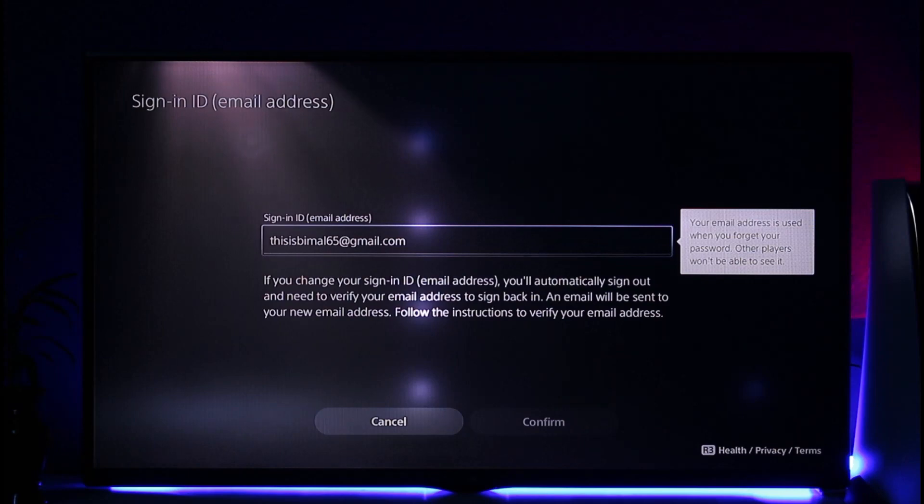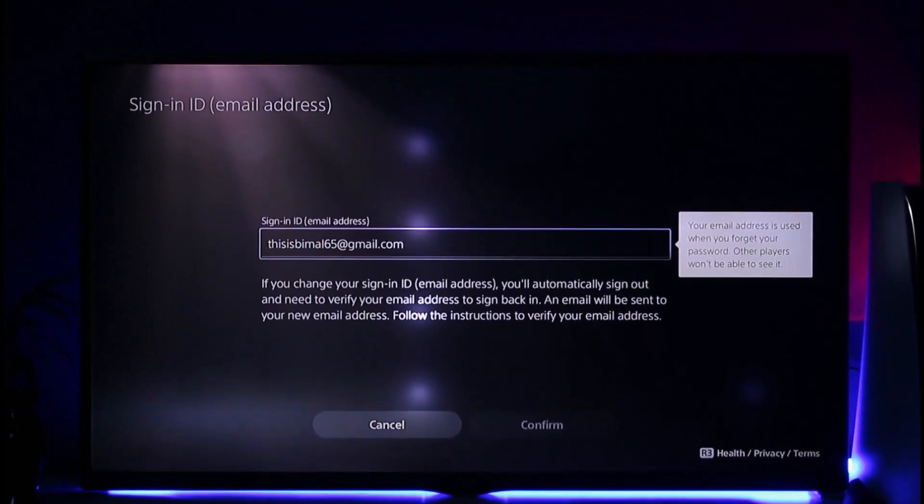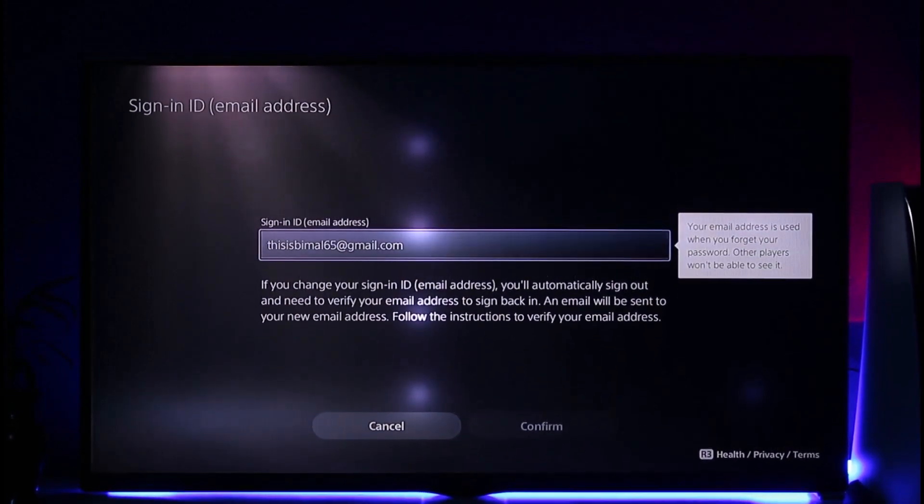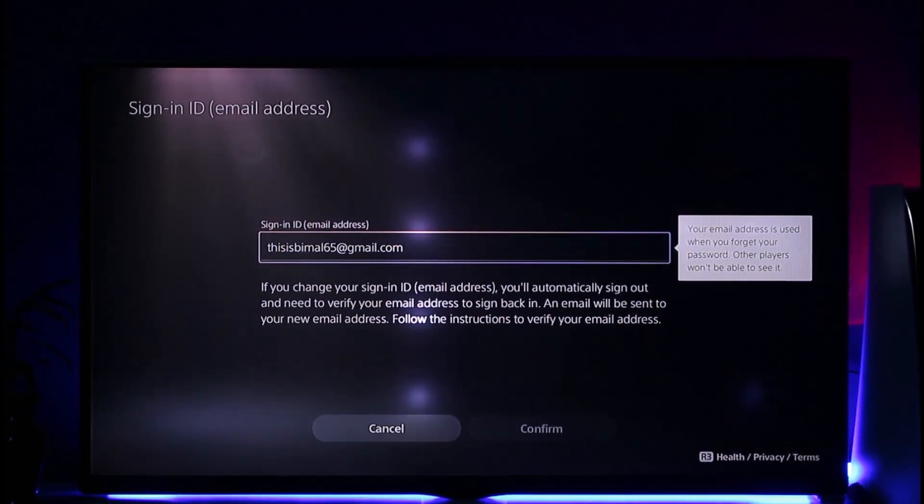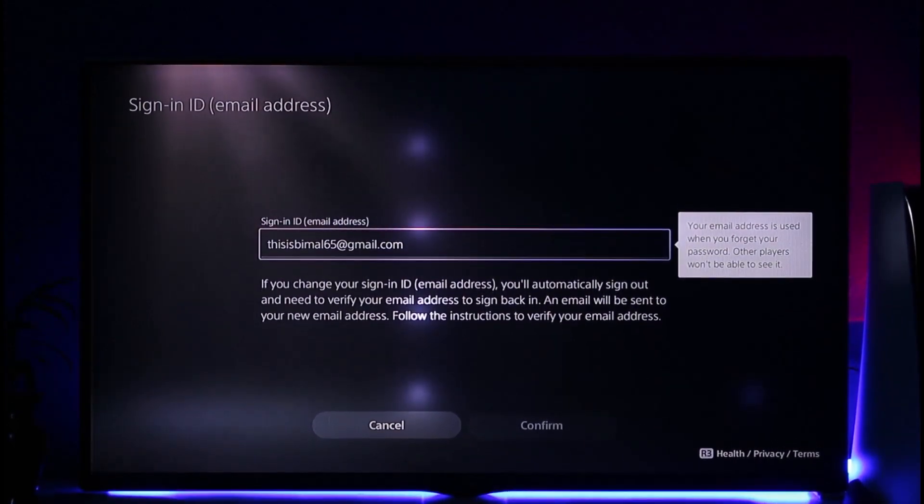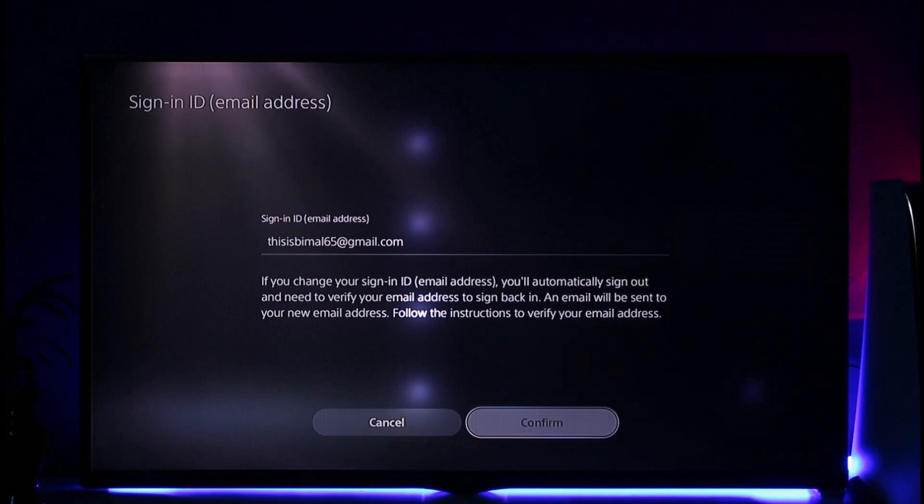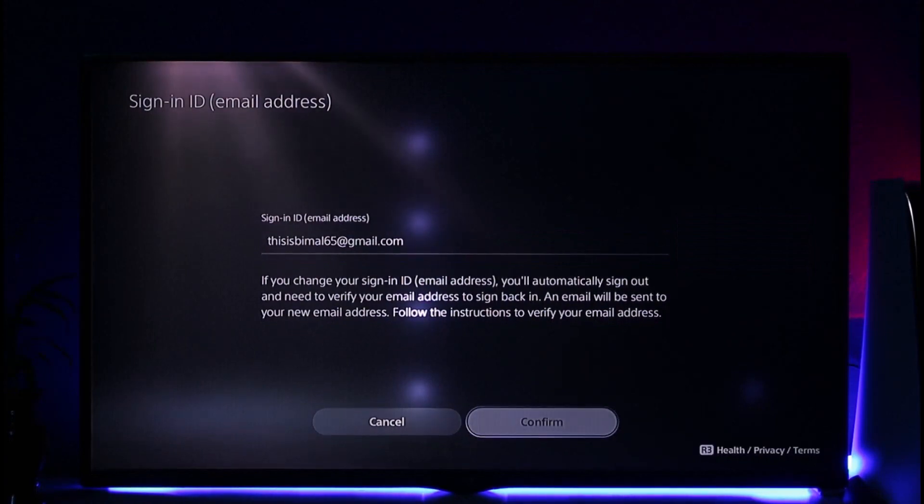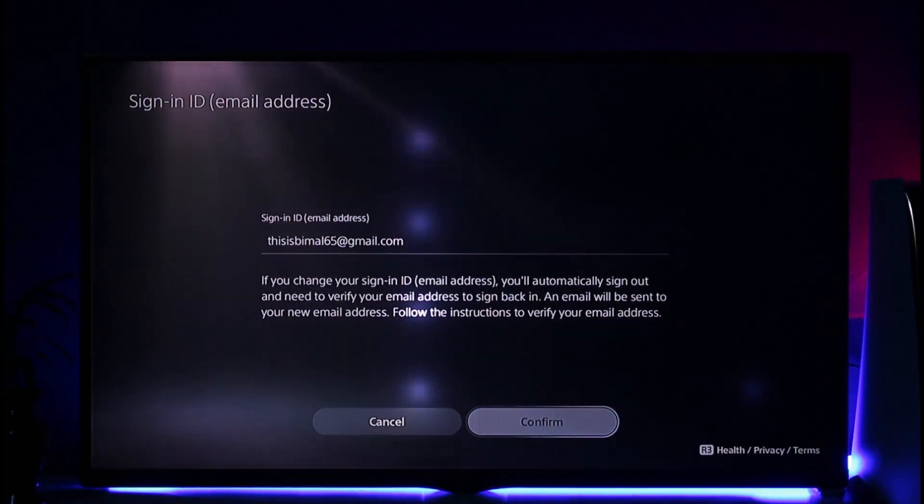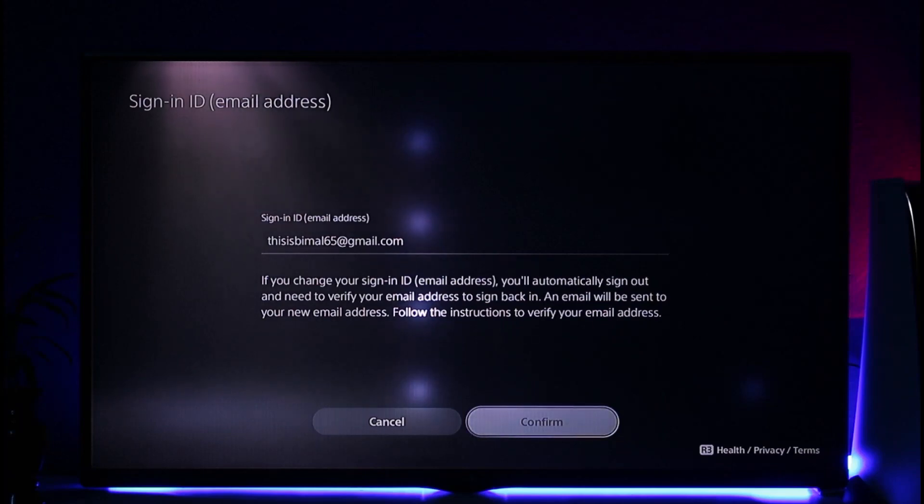Now over here, all you have to do is make sure to enter the new email address that you want to use. Once you enter the new email address, click the Confirm button. It will confirm the changes, verify your email, and your email address will be successfully changed. This way you can change your email on PS5.